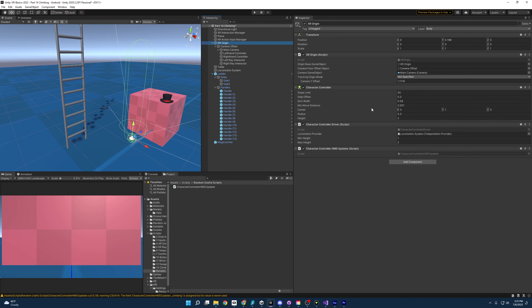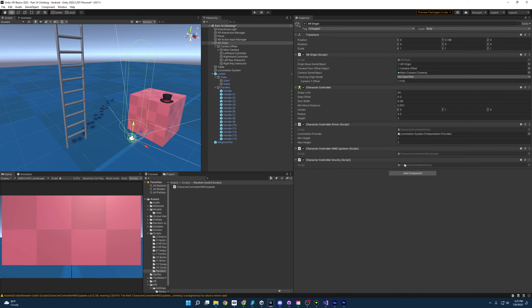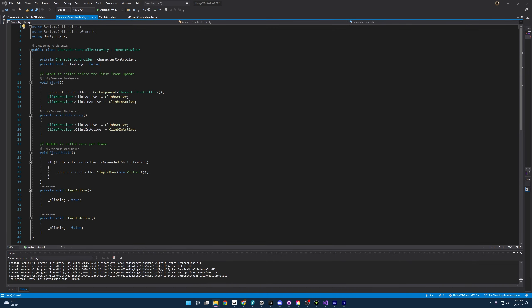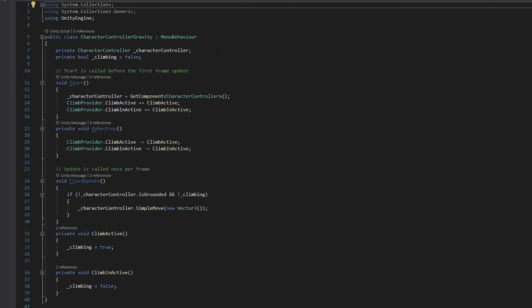Let's fix that by adding gravity to our character controller. The problem with character controllers is they don't automatically add gravity, but luckily I wrote a little script to fix that — character controller gravity. This script is very straightforward: we have a reference to the character controller that we'll apply physics to and a bool to track whether we're climbing. We use the climb provider events, subscribing and unsubscribing on destroy — never forget — and this just sets the bool to true or false.